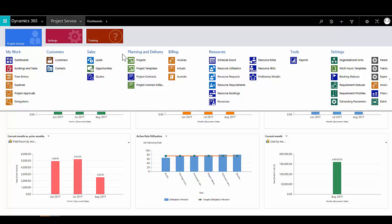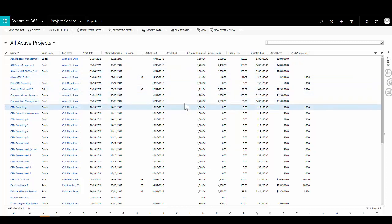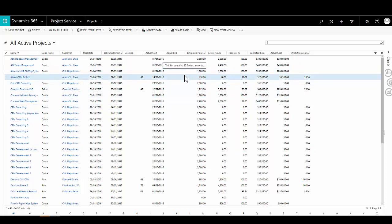Central to tracking and managing projects is the project record. Here we can see a list of all currently active projects within the organisation with key information: the name, the current stage — whether it's a new project, in quoting, planning, or actively being delivered — the customer, and key information on estimated start and end dates, actuals, budget, and actual time and money spent.